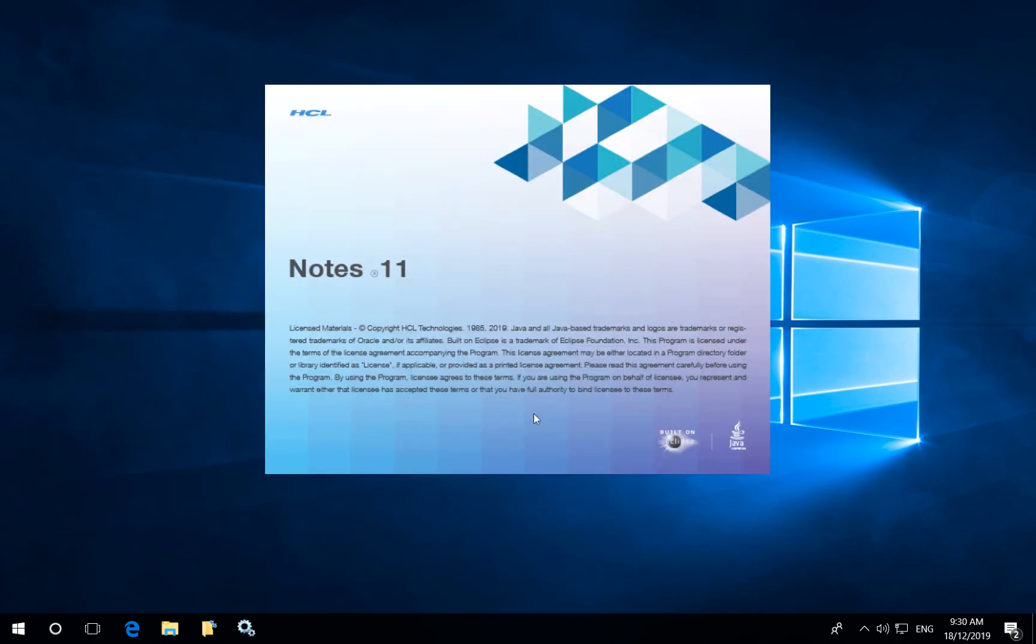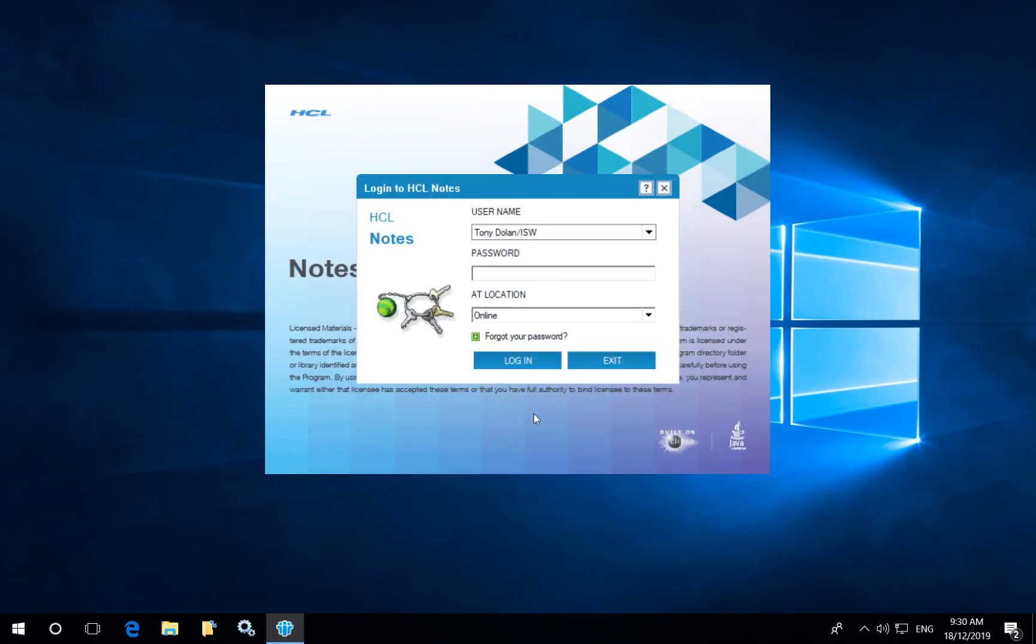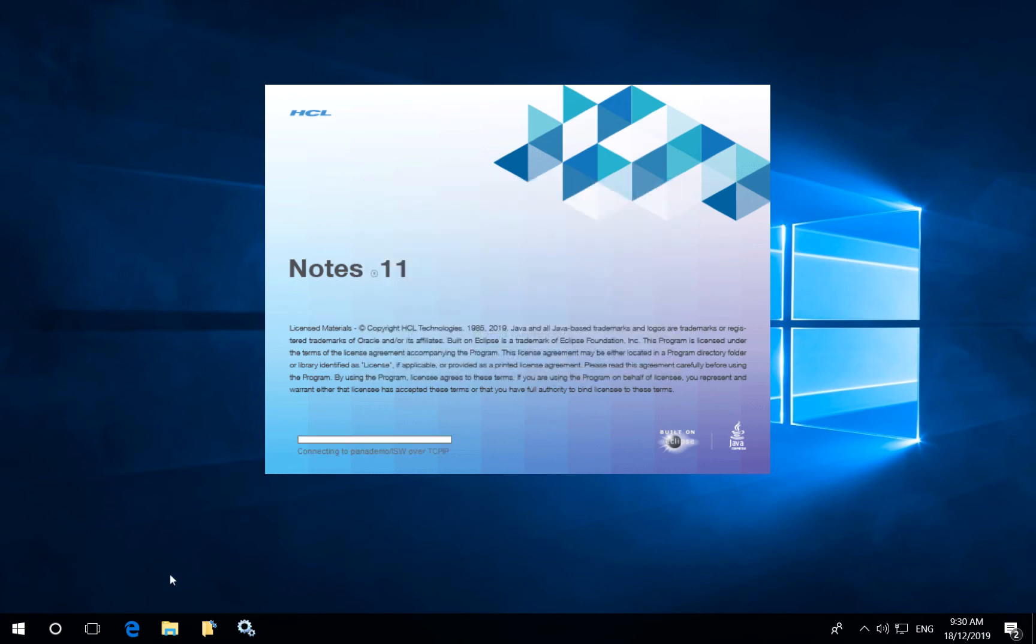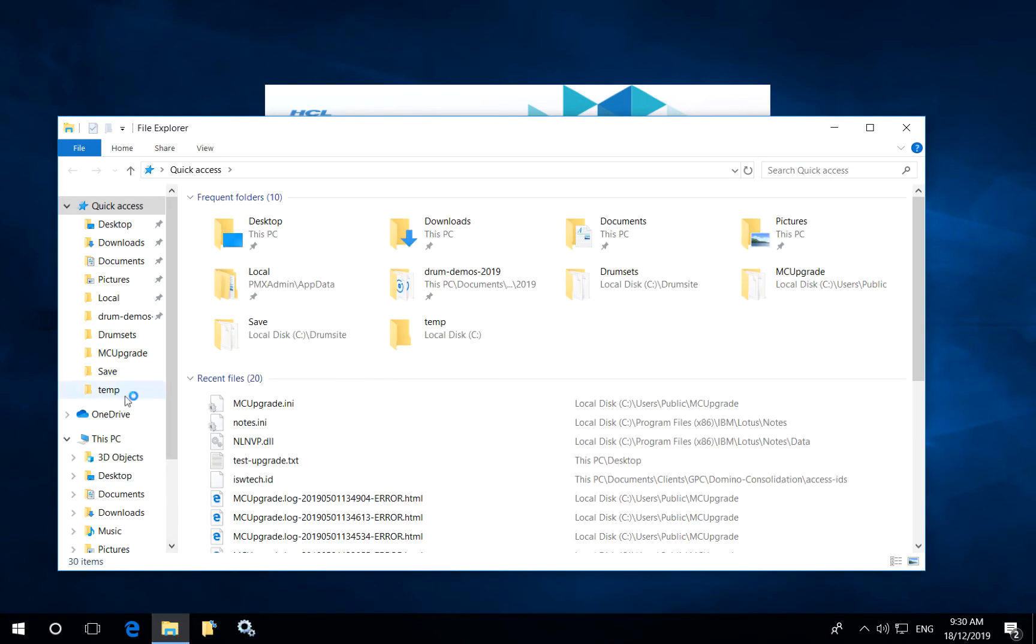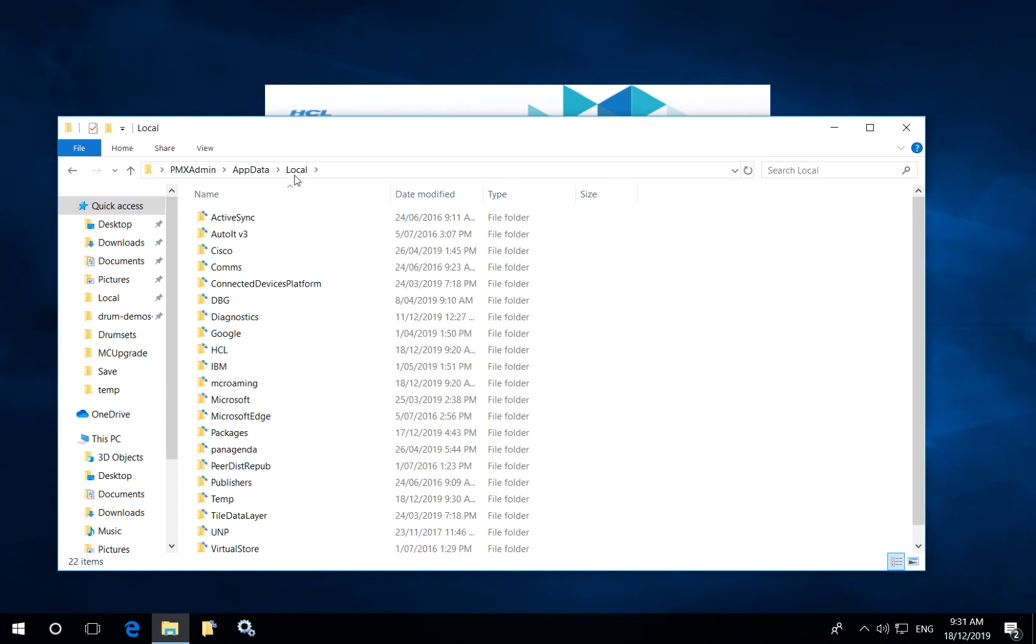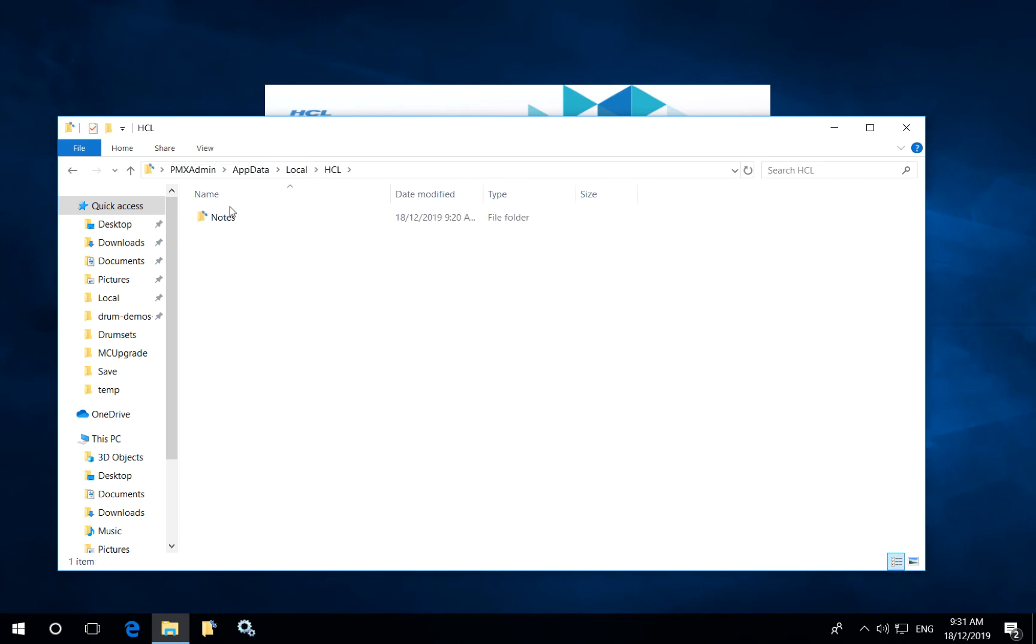They will get their password prompt as normal and once they log in they'll be able to continue working. Notice in the meantime that if we access the user's local application data folder on their Windows PC that all of their personal data has been moved.